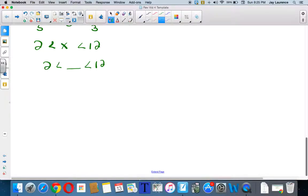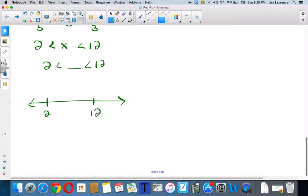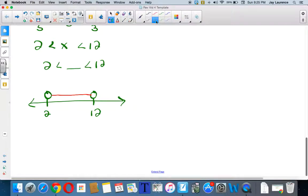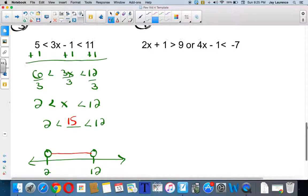I want to go: 2 is less than blank is less than 12 — that will tell me about my shading. So I'm going to get a number line going here. I'm going to have to show 2 and 12. I'll have open points on both of them. And let me fill in a number that makes this true — well, 2 is less than 4, and 4 is less than 12. So the shading will be between the two points. Notice if I put 15 in there, 2 is less than 15, but 15 is not less than 12. I need a number that makes both parts true.